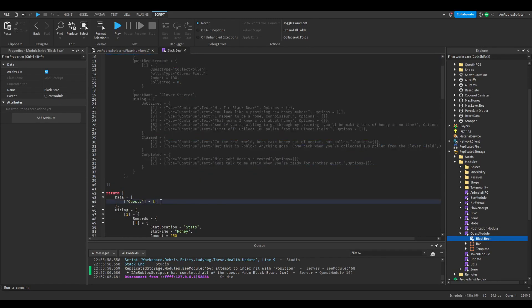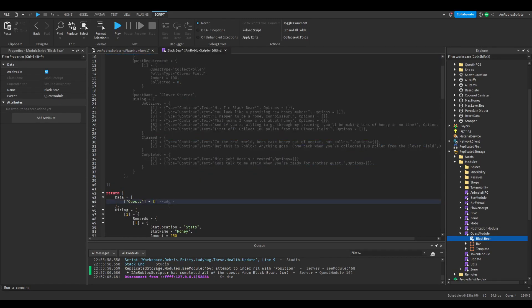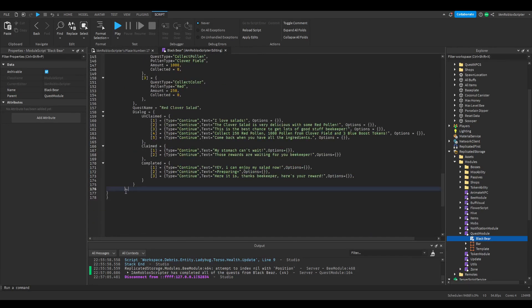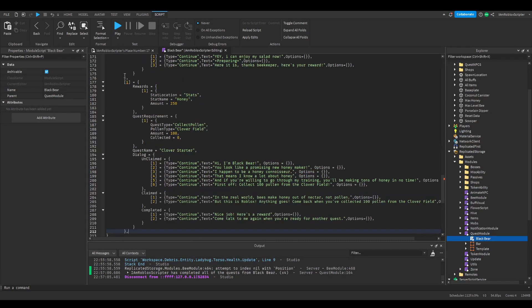Alright, now I'm gonna show you how to add new quests to an NPC. Make sure you change the number of quests to the number of how many quests you will have.